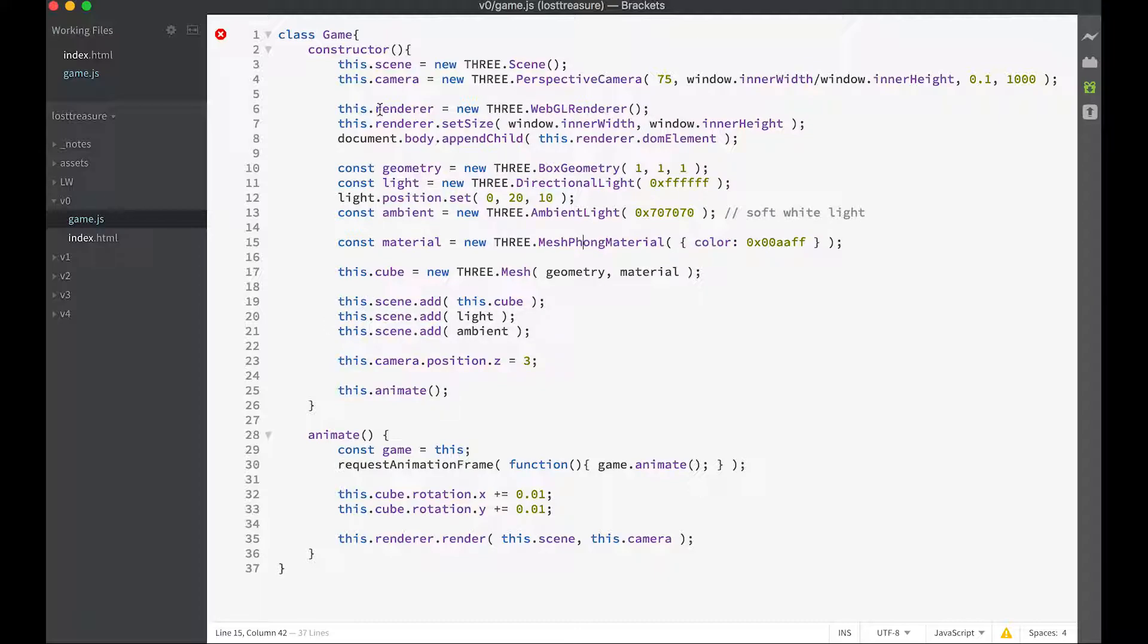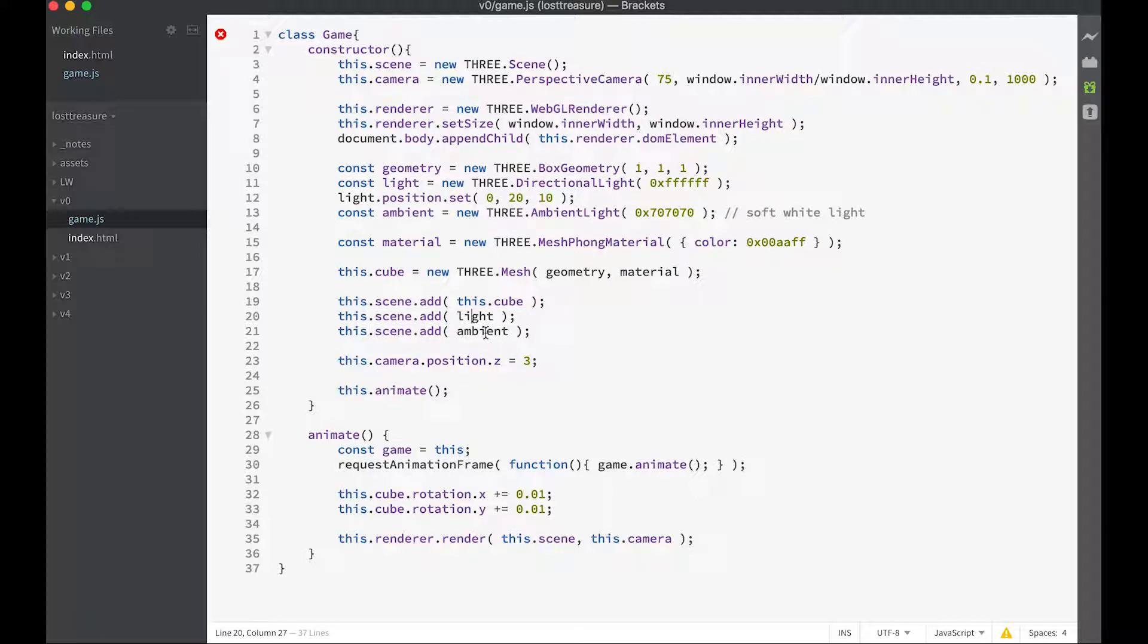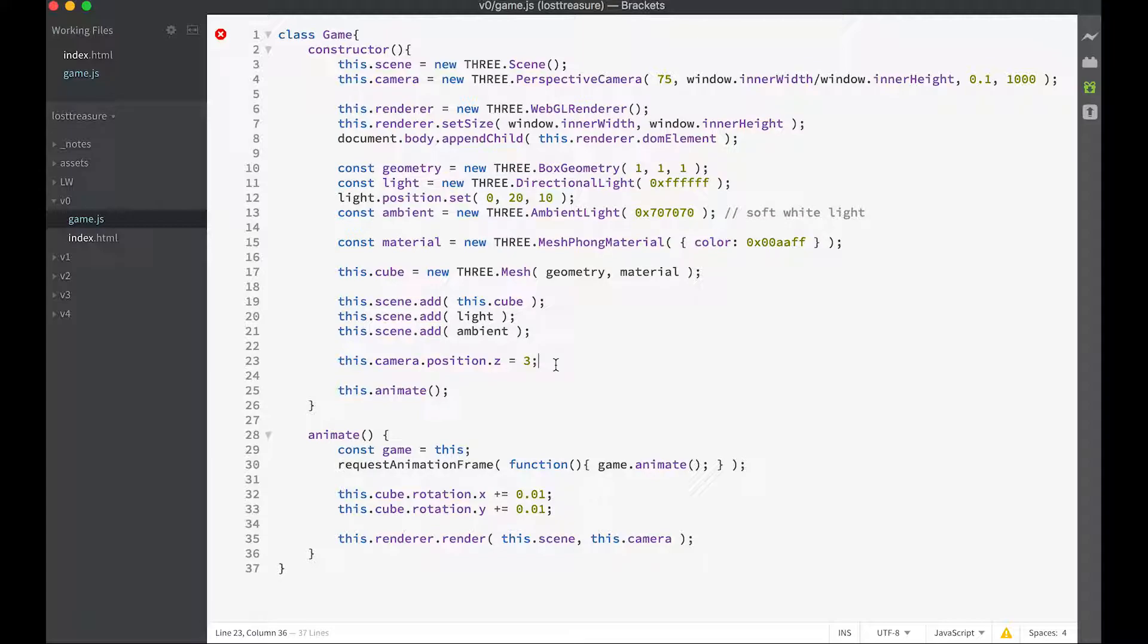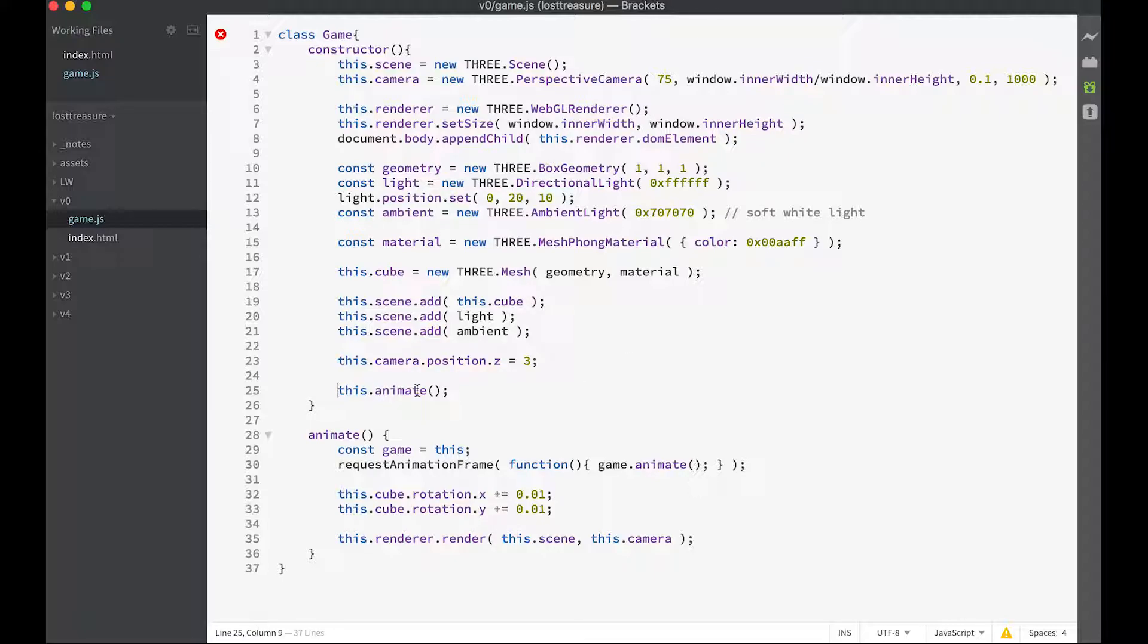Because we created a scene, we can now add this to our scene. So the cube's added to the scene, the light we created is added to the scene, and the ambient light we created are all added to the scene. And then we define the position of the camera as to be three away from the center of the screen. The cube by default is going to pivot around zero zero zero. And then we start our animation.